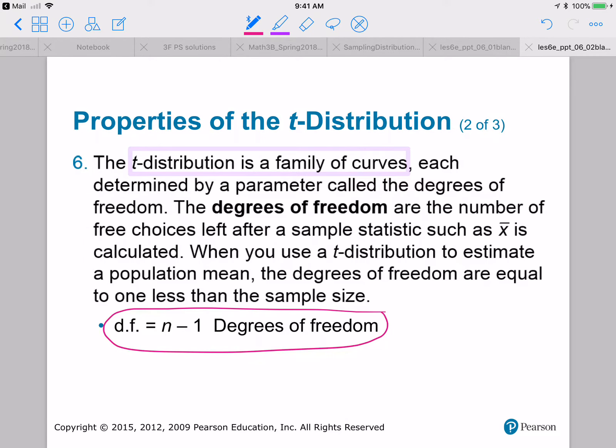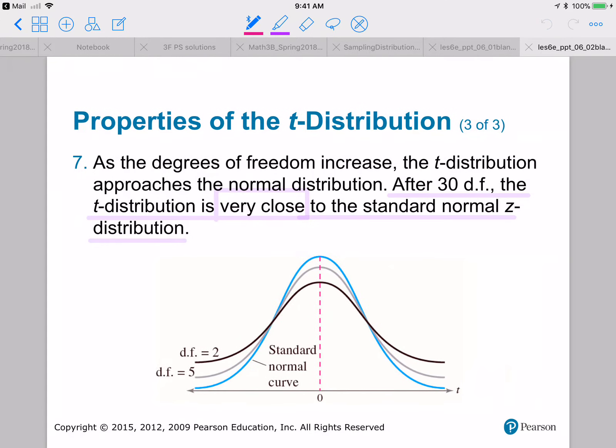Degrees of freedom is the number of free choices left after a sample statistic such as x-bar is calculated. So once you calculate x-bar, how many degrees of freedom do you have left? You'll have n minus one.